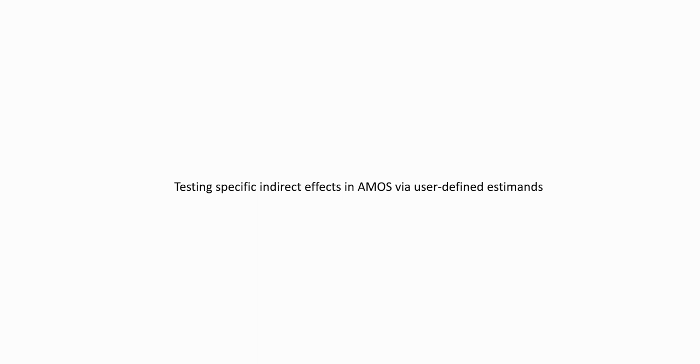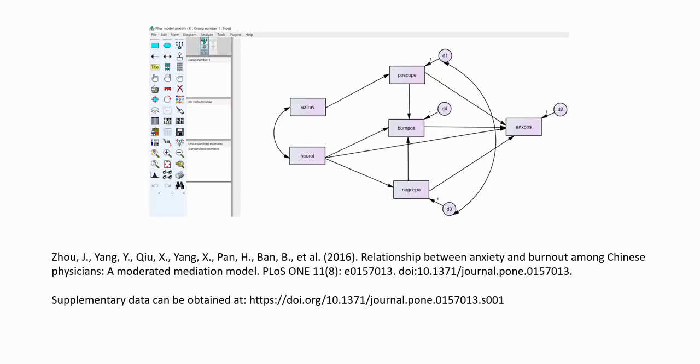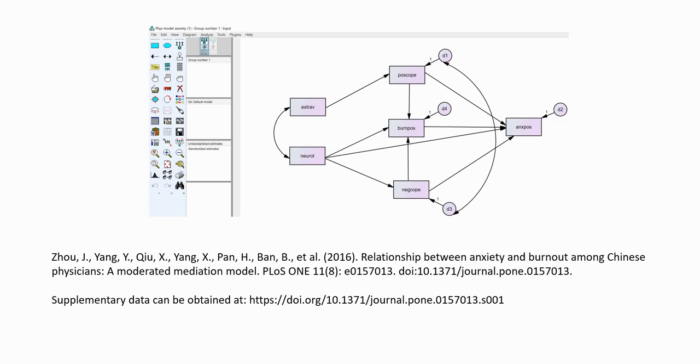Also, underneath the video description, you will find a link to the SPSS data file as well as the AMOS file. This demonstration is actually pivoting off of a previous demonstration where I showed you how you can set up and run a basic path analysis model in AMOS. And the analysis was based off of some data associated with this article entitled, Relationship Between Anxiety and Burnout Among Chinese Physicians, a Moderated Mediation Model, which was found at the Plus One website. I have information on that in the PowerPoint, so you can be sure to go there if you want to read more. So, let's go ahead and get started.